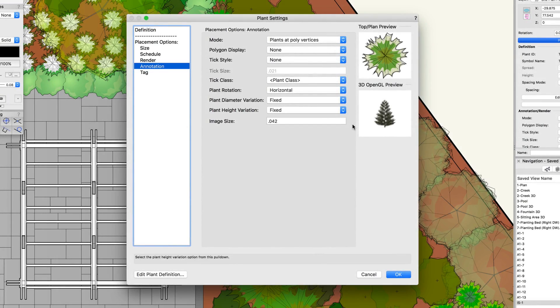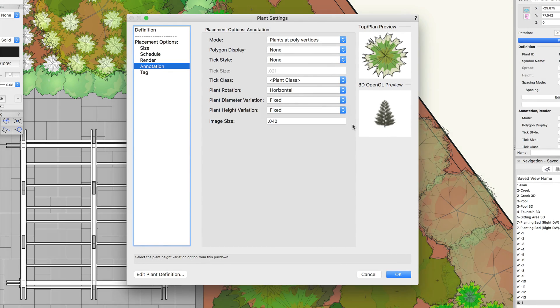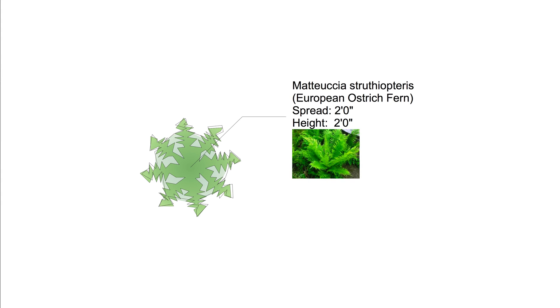Finally, we have image size. This is the last option under annotation. This controls the size of plant images and the plant tag. We are going to talk about the plant tag options in another chapter.